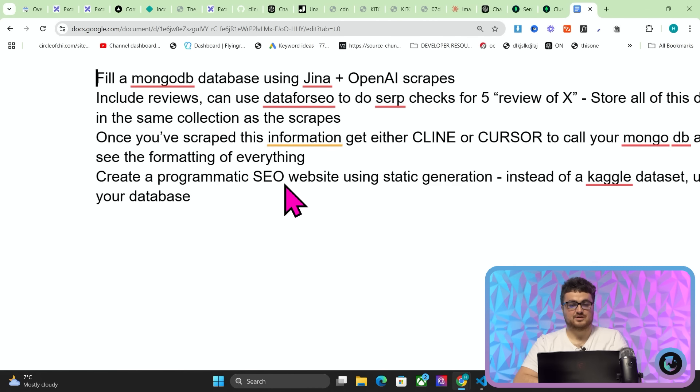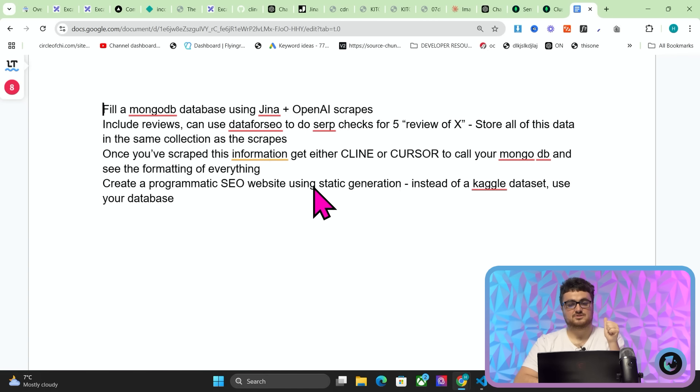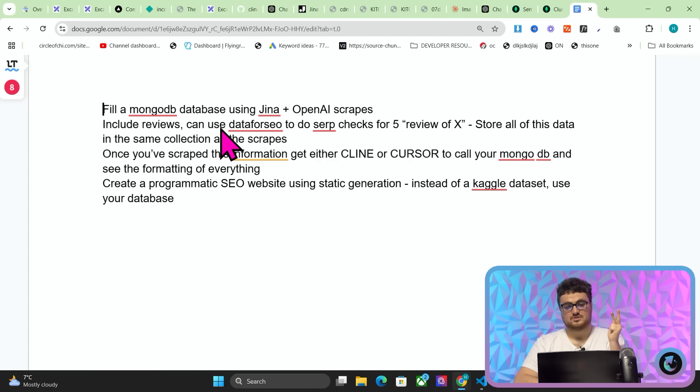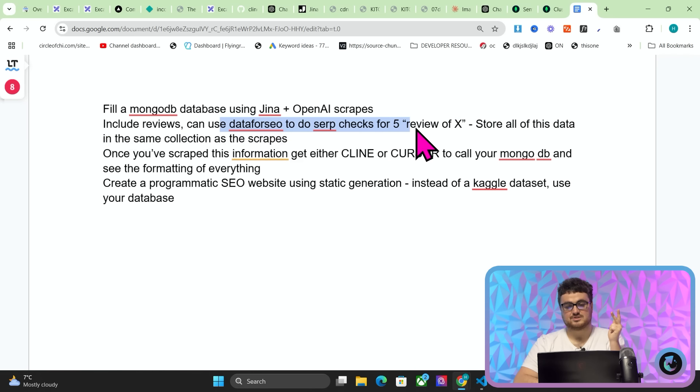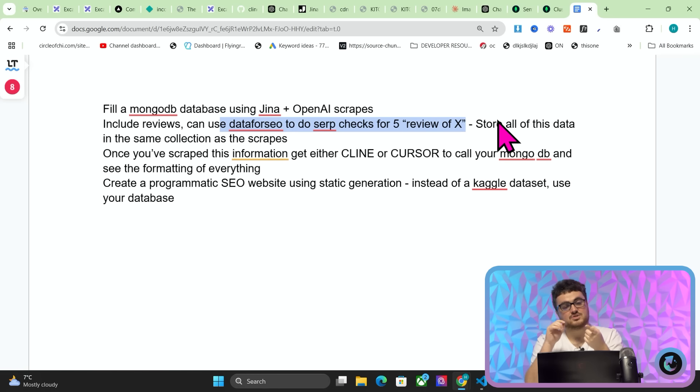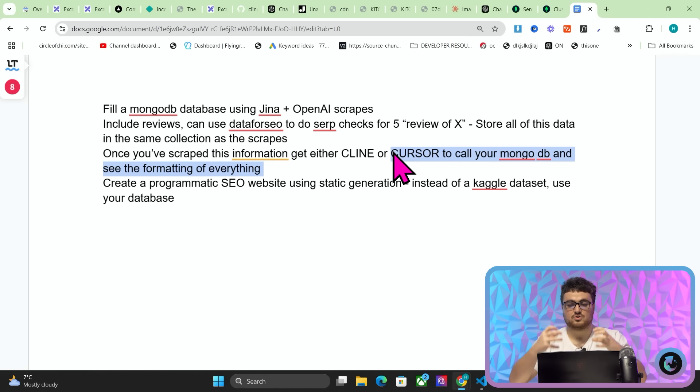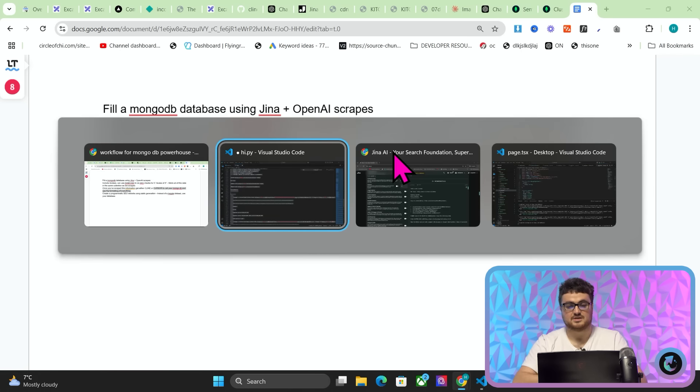And then once you've got these three things here, the actual creation of the website is the easy part. I'm just going to very quickly, for people who are watching to the end of the video, I'm going to give you a little piece of gold that I'm not going to leave in the description, because I want people to watch till the very end of this video. This is kind of my workflow here, guys. So fill a database using GINA and OpenAI scrapes. Include reviews. You can use data for SEO to do SERP checks. Find five reviews for whatever. Do the same thing. Scrape it.